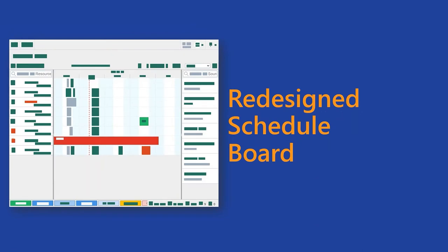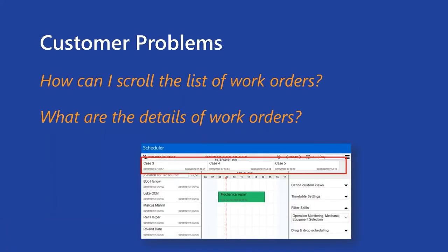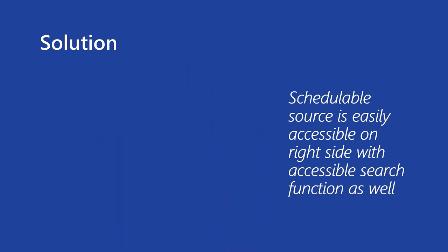Okay, let's jump into the next item, which is redesigned schedule board. Schedule board is really heavily used by our customers. We know that one of the goals was to redesign experience, how people are working with the items which can be scheduled, even if it is a work order or if it is case or any kind of appointment. So the issue was that some customers were telling us we cannot find what needs to be scheduled or how I can scroll the list of work orders, because currently the work orders or the sources has been sorted horizontally. So there was basically horizontal scrolling. What are the details of the work orders? So basically we wanted to take a look at it and improve this kind of work with the schedulable items, improve it, make it more accessible and more intuitive.